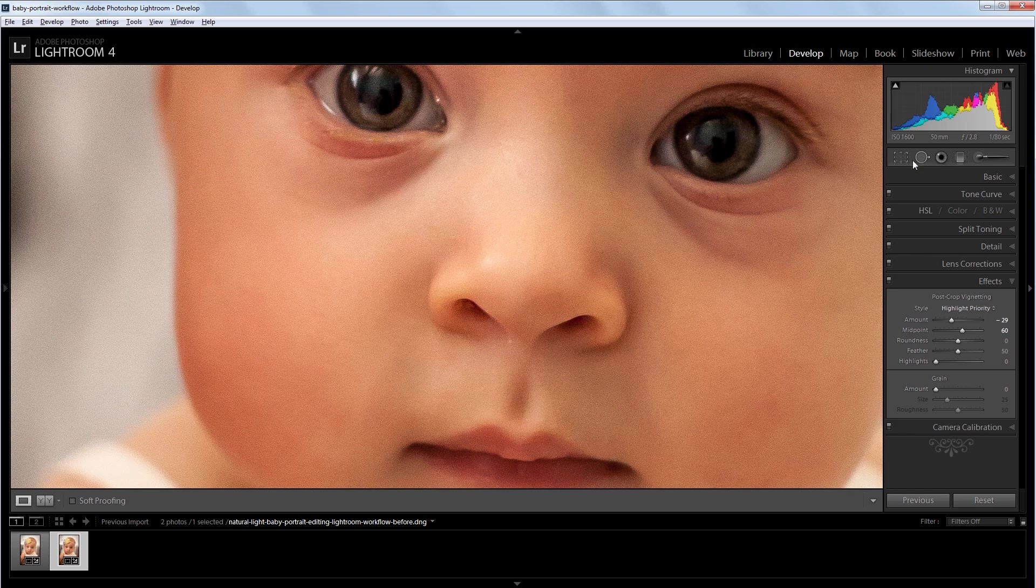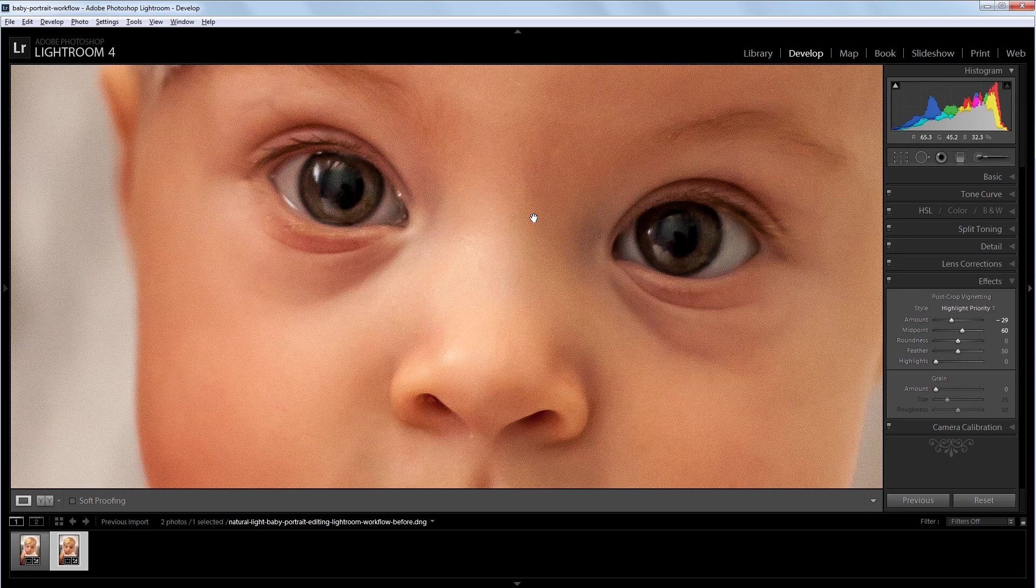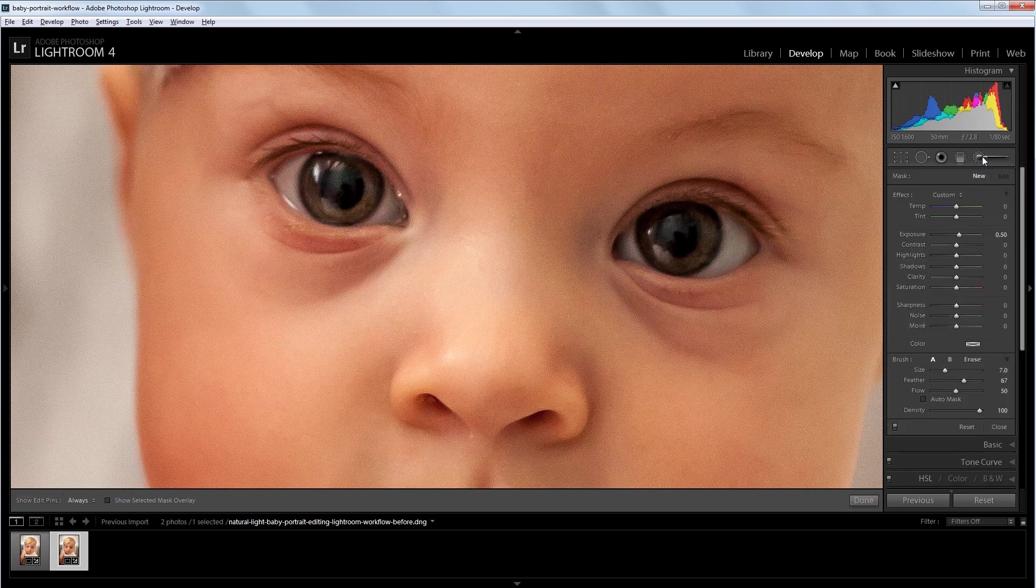The last thing that I want to do is make the eyes pop a little more. So first I'm going to match the exposure, since this eye over here is a little darker than the one on the left. So I'm going to use my adjustment brush.